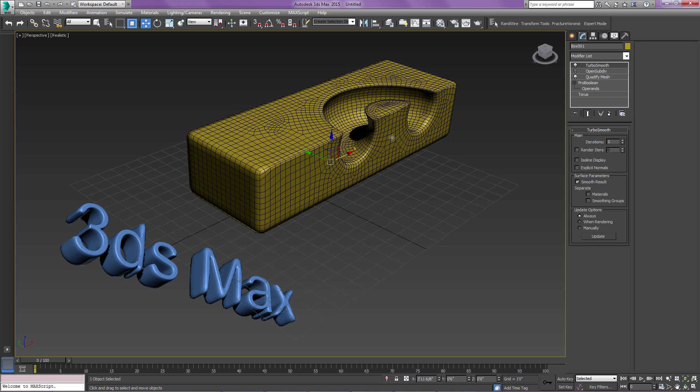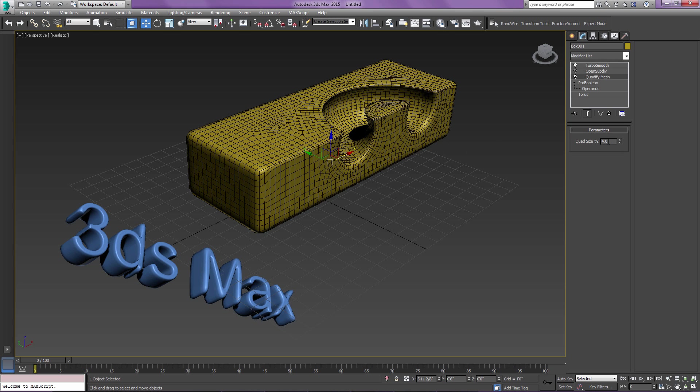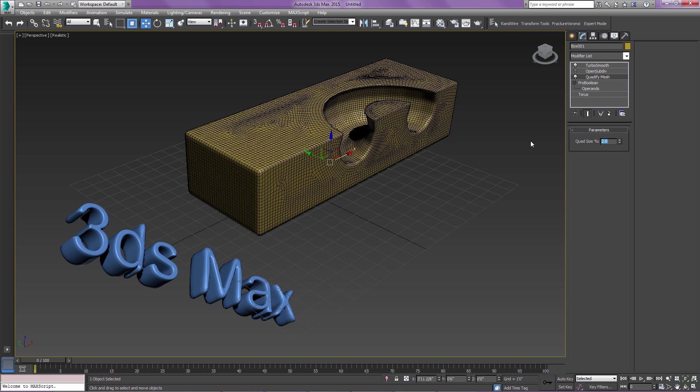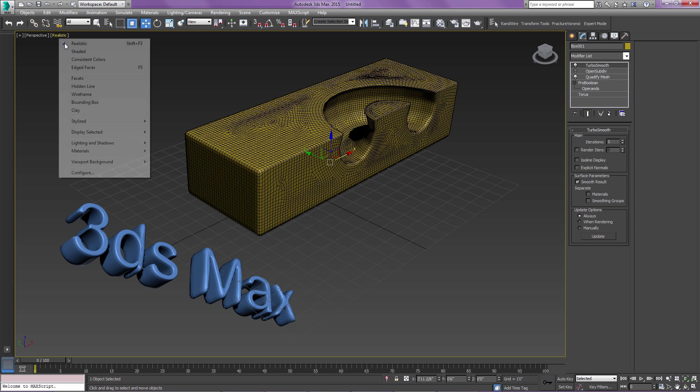You can see a nice, smooth result. And I can come down and just change the resolution of this Quadify. A smaller number would mean smaller quads, so it would be a more rounded edge there.